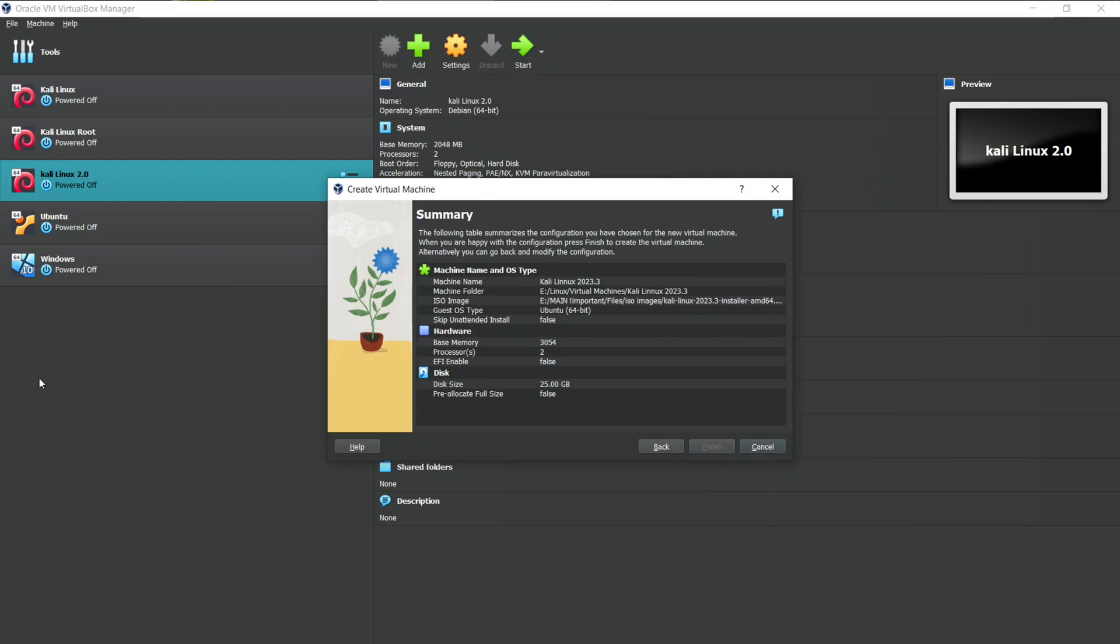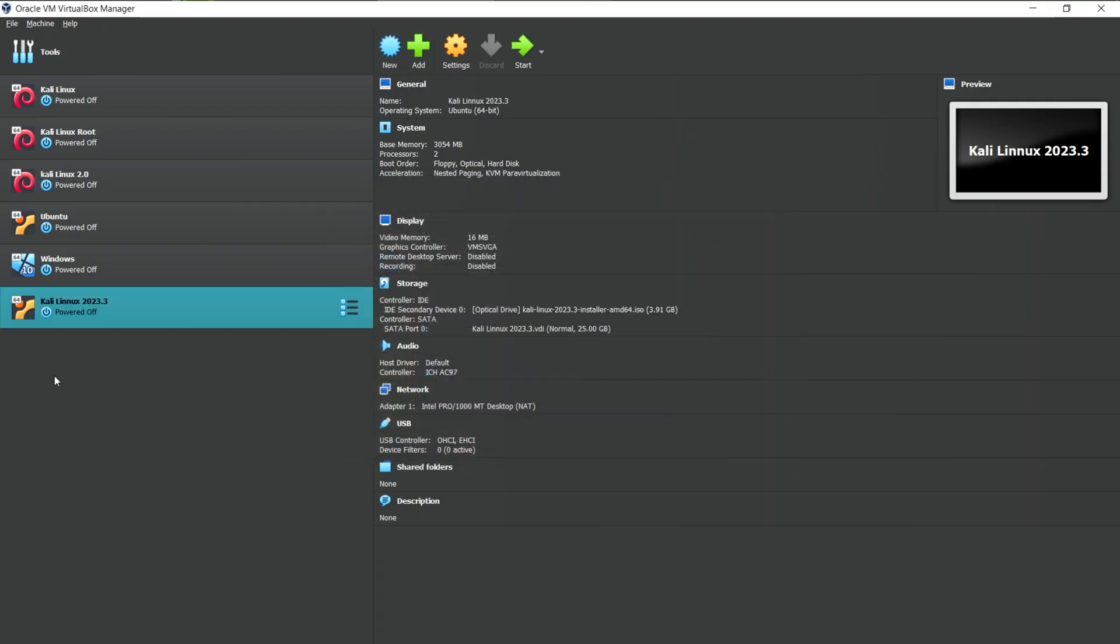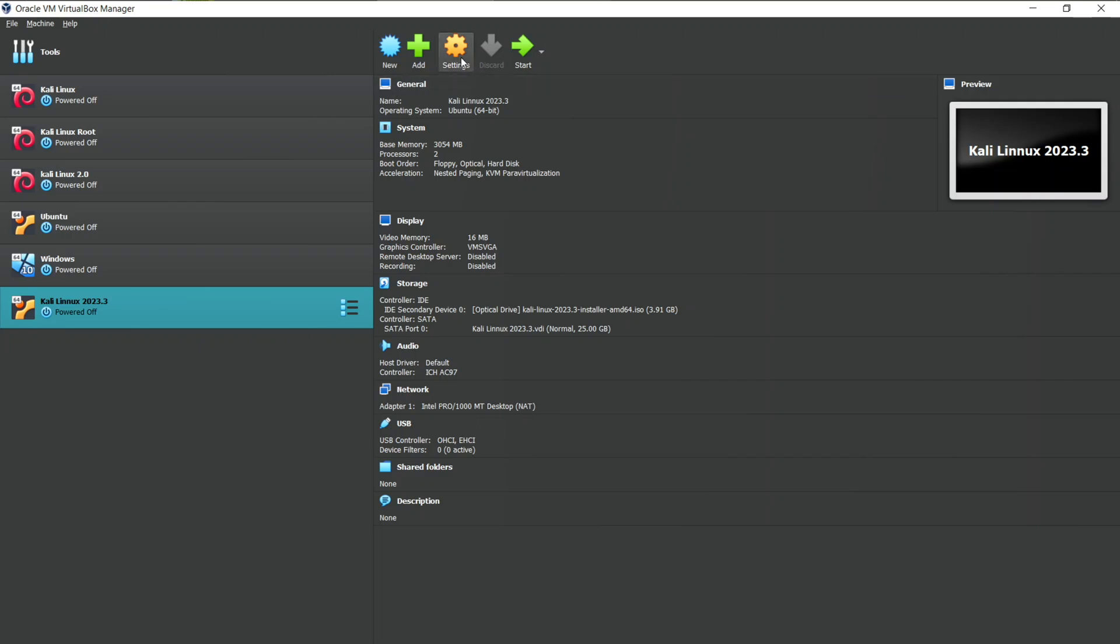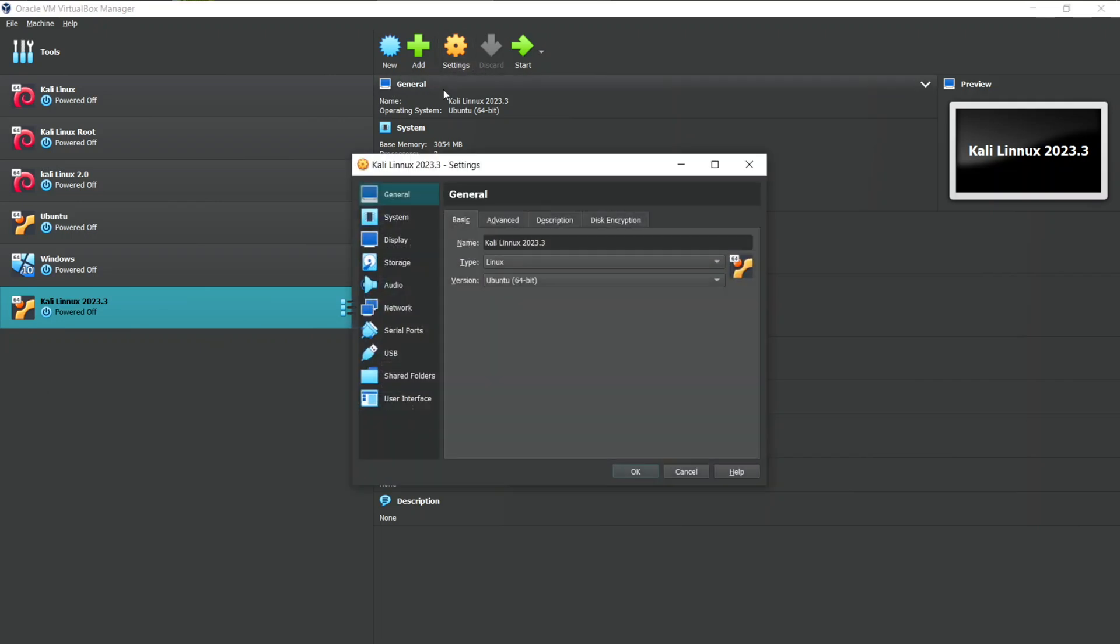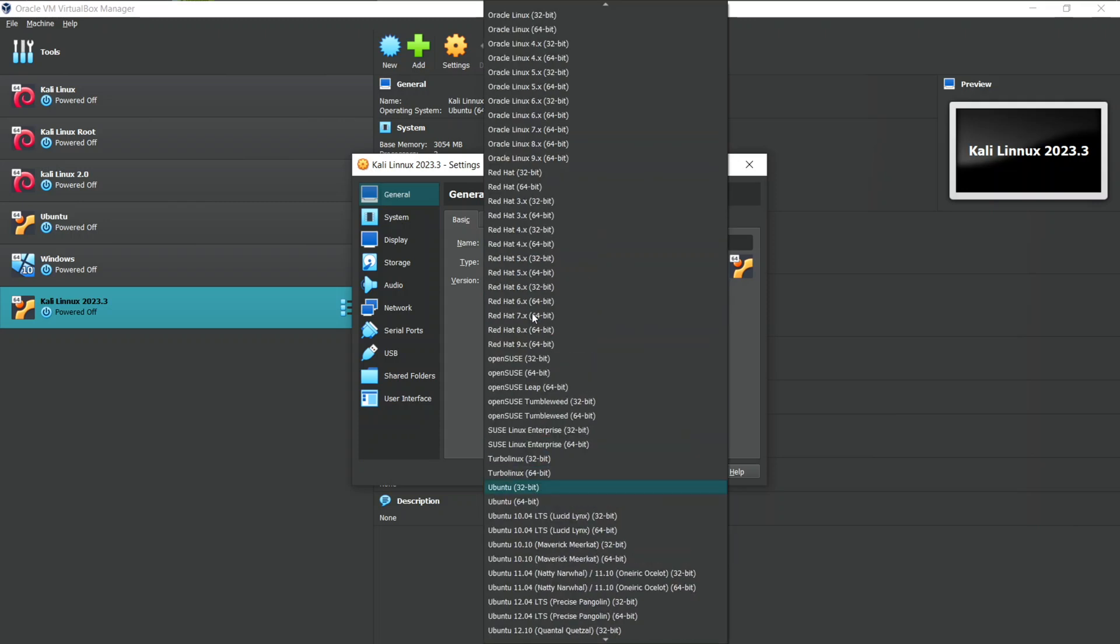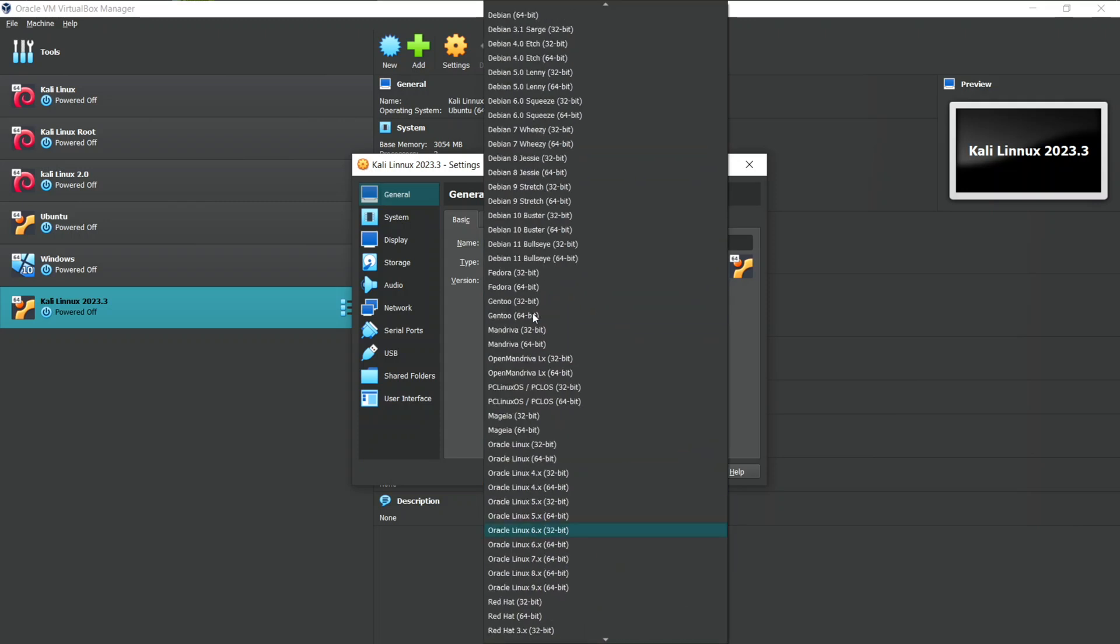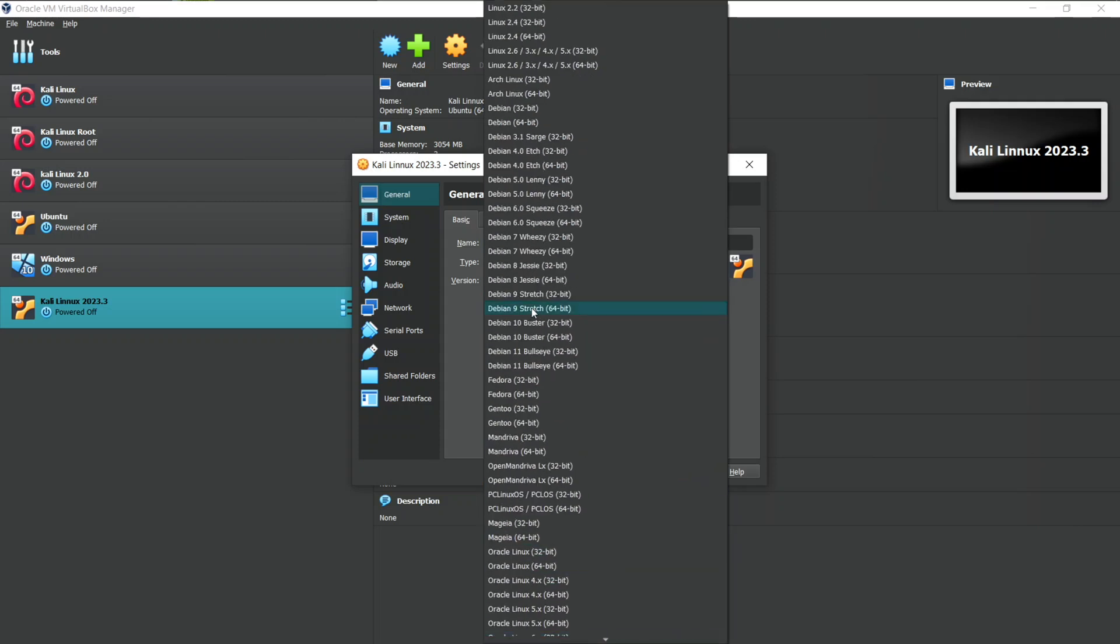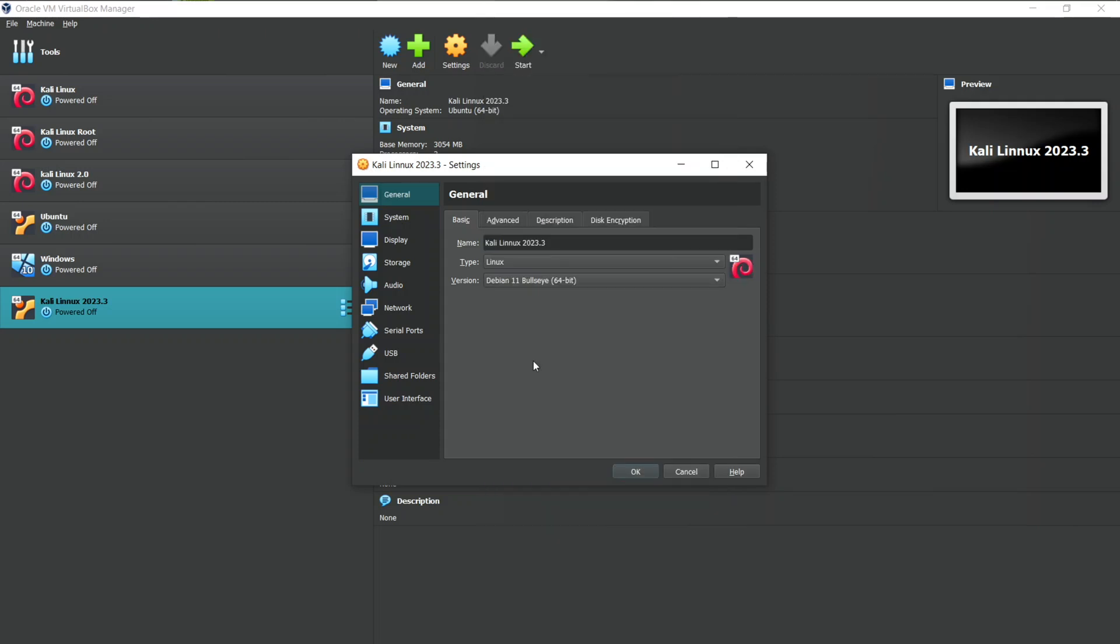As we have created our machine, we still have some settings which is to be done before we start our machine. Go to Settings from the menu. Now first we have to change the version of the Linux we are using. As the Kali Linux is of Debian version, choose Debian 11 from the Settings menu.